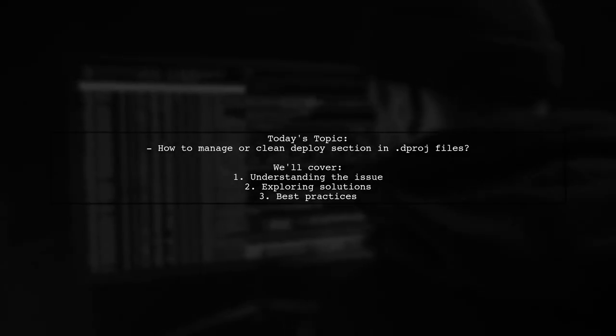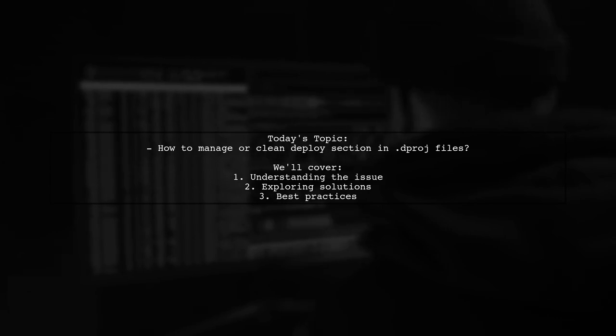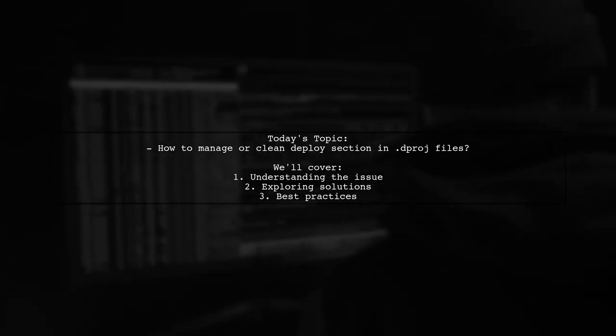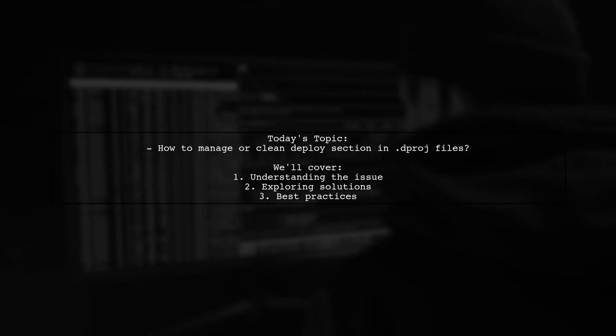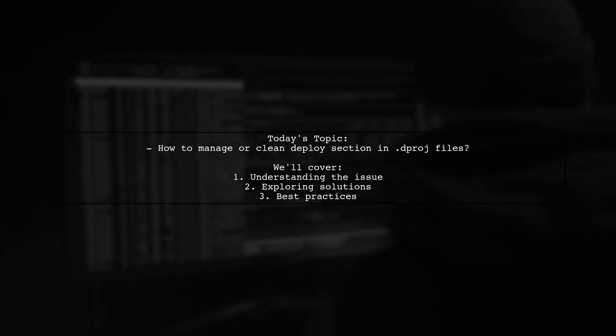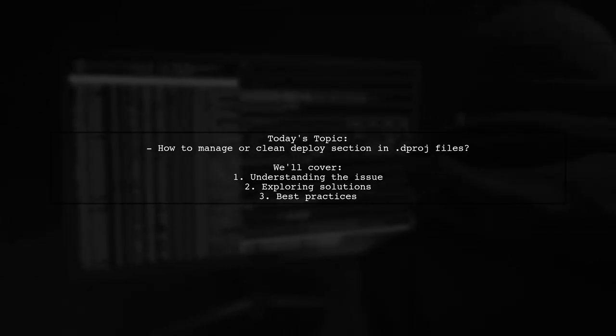Welcome to our Tech Explainer video. Today we're diving into a common challenge faced by many Delphi developers. Our viewer asks, how can we manage or clean the deploy section in .dproj files?